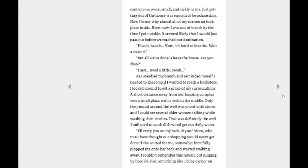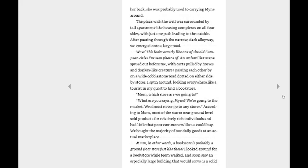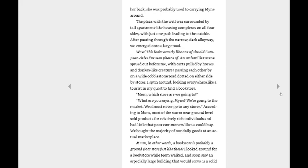I'll carry you on my back, Mine. Mom, who must have thought our shopping would never get done if she waited for me, somewhat forcefully plopped me onto her back and started walking away. I couldn't remember this myself, but judging by how she had something like a baby carrier on her back, she was probably used to carrying Mine around. I felt bad for the mom. The plaza with the well was surrounded by tall apartment-like building complexes on all four sides with just one path leading to the outside. After passing through the narrow dark alleyway, we merged onto a large road. Wow, this looks exactly like one of the old European cities I've seen photos of. An unfamiliar scene spread out before me, carriages pulled by horses and donkey-like creatures passing each other by on a wide cobblestone road dotted on either side by stores.